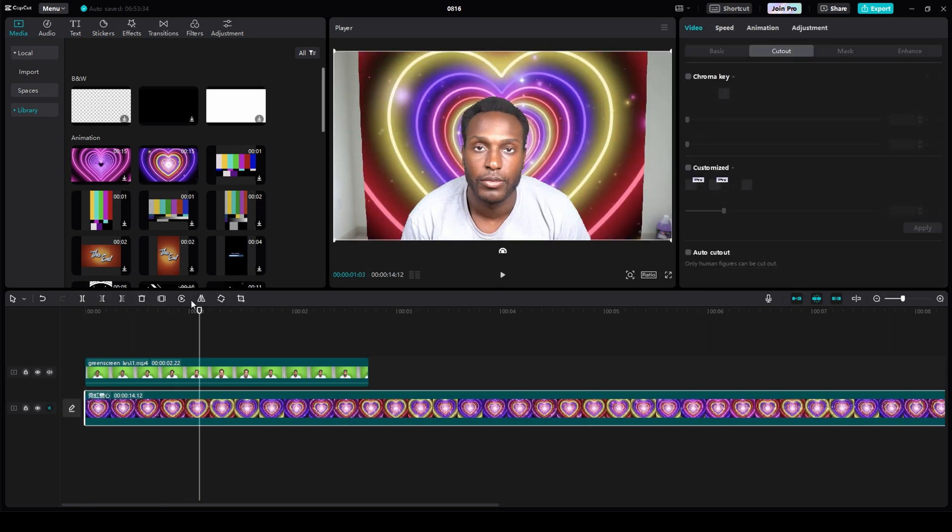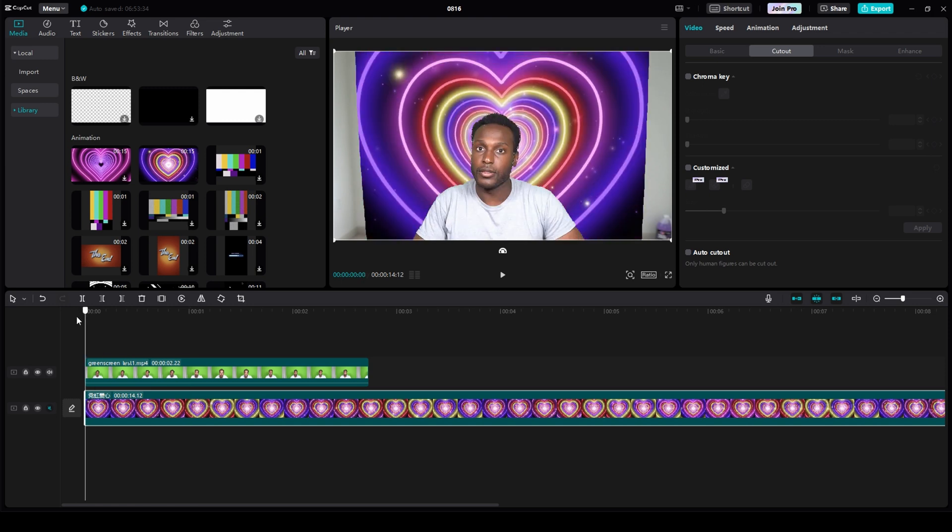But now you're asking yourself, wait a minute, I still see his room. I don't see just the green screen. Why is his room in here? Well, to fix that...